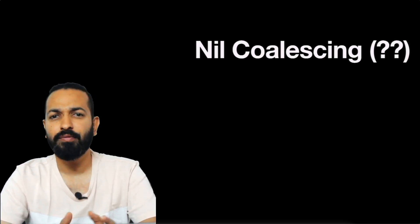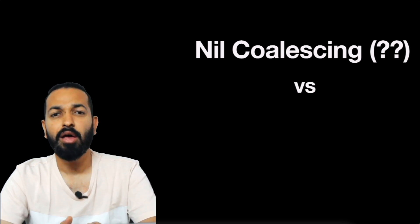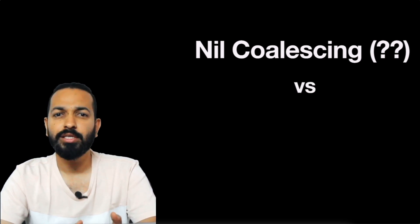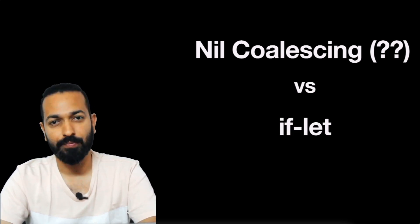Hey guys, welcome back to iCode. I am Pallav and in this video, we are going to compare the performances of nil coalescing operator, the double question mark that we use for unwrapping optionals, with our own function having the code for unwrapping an optional.